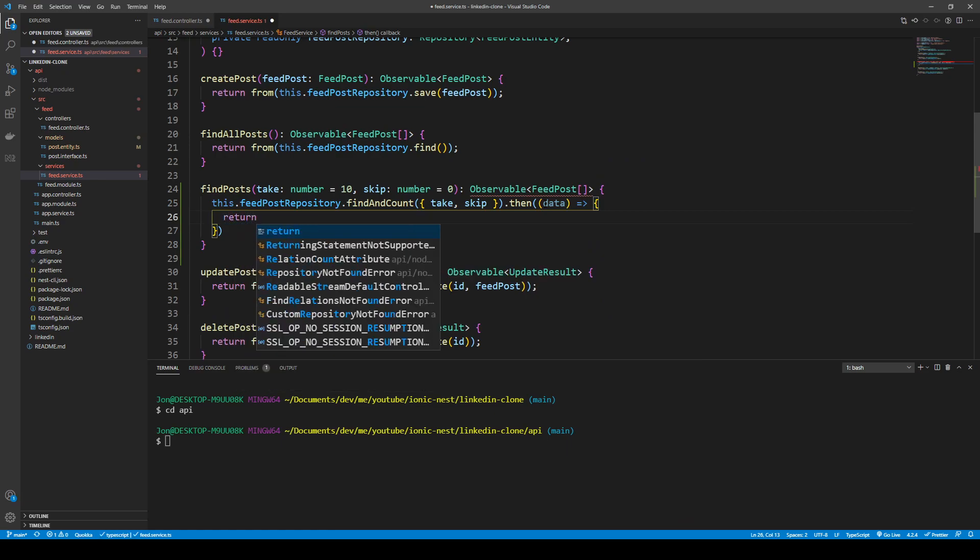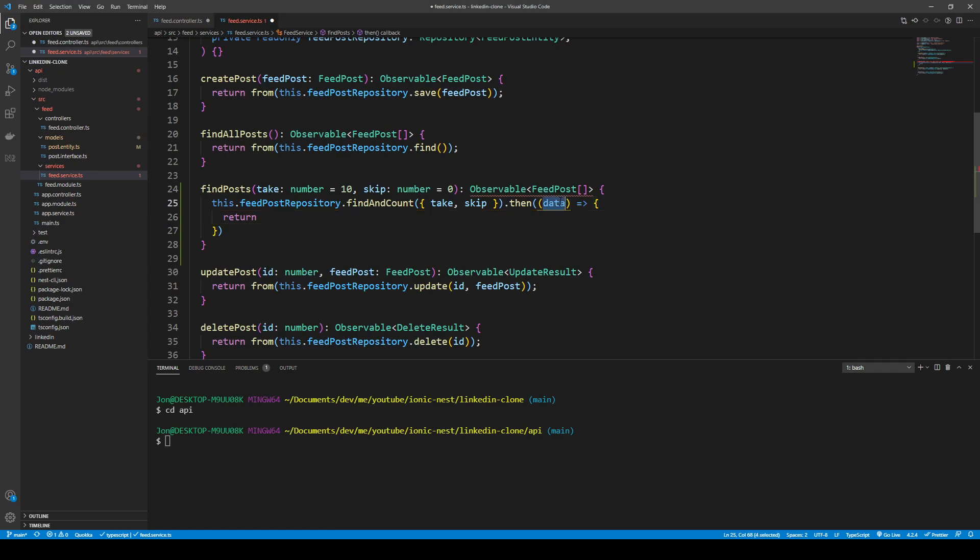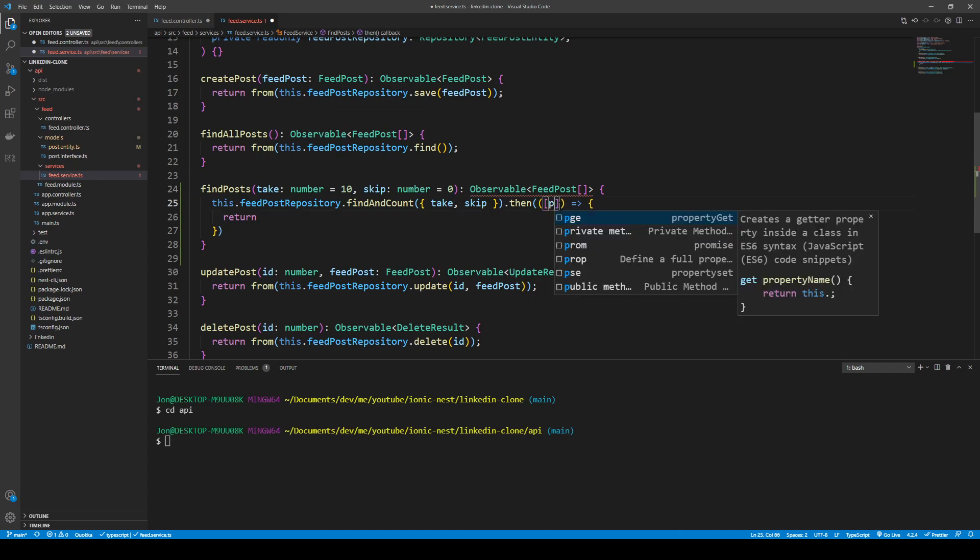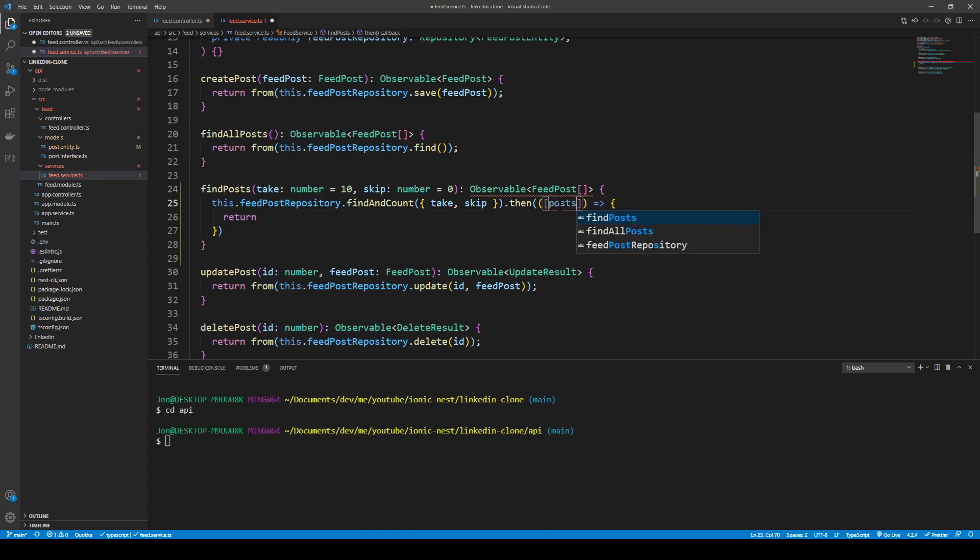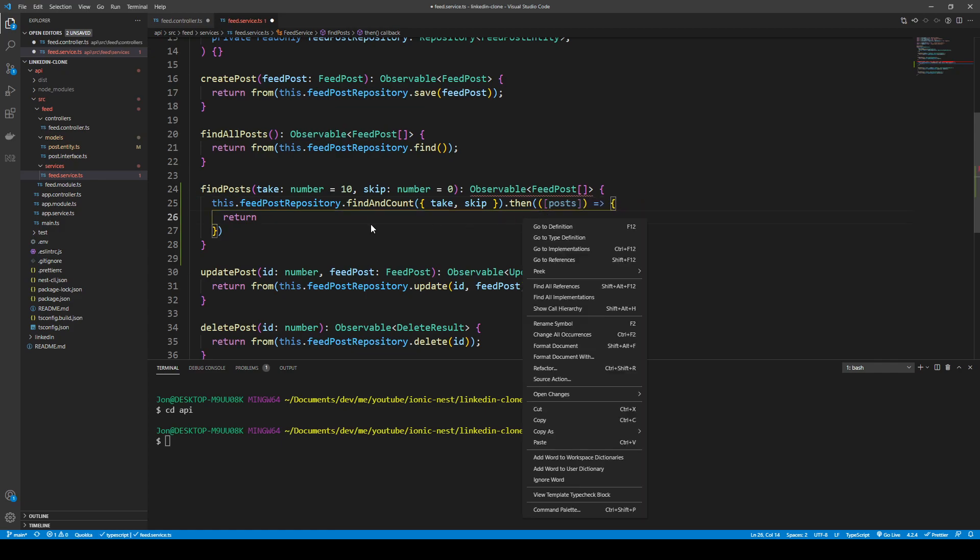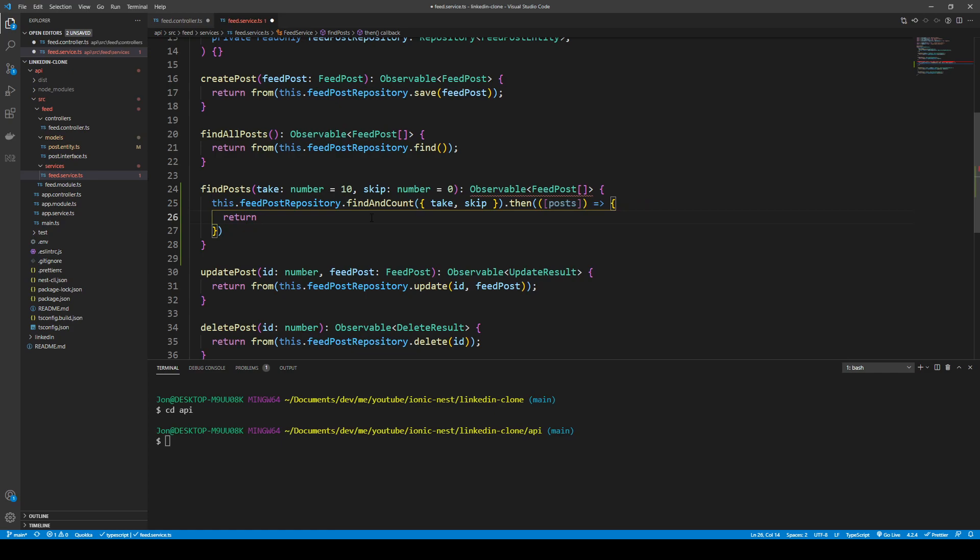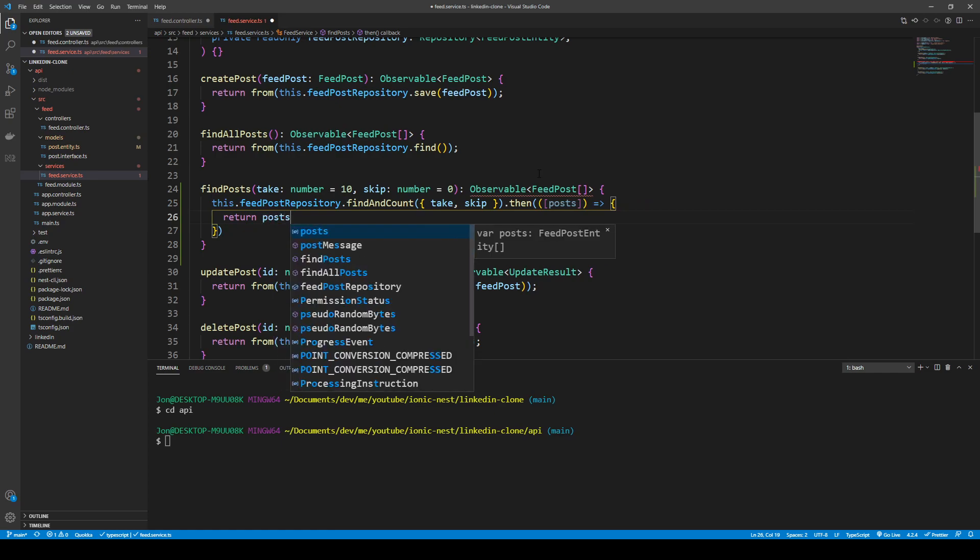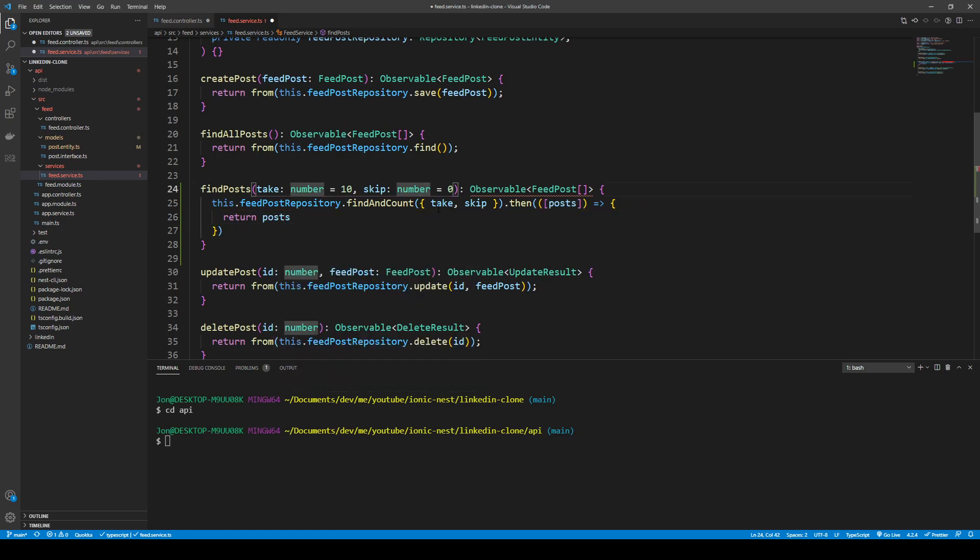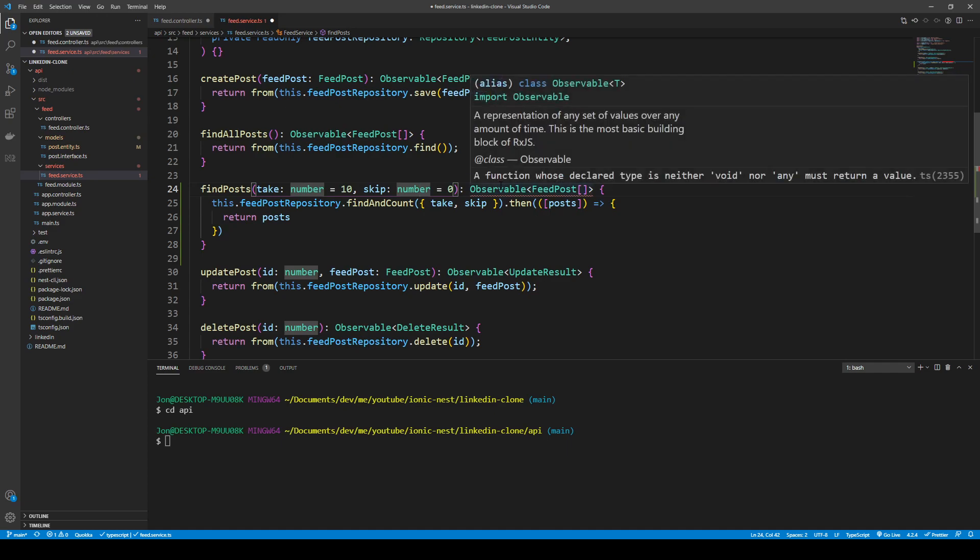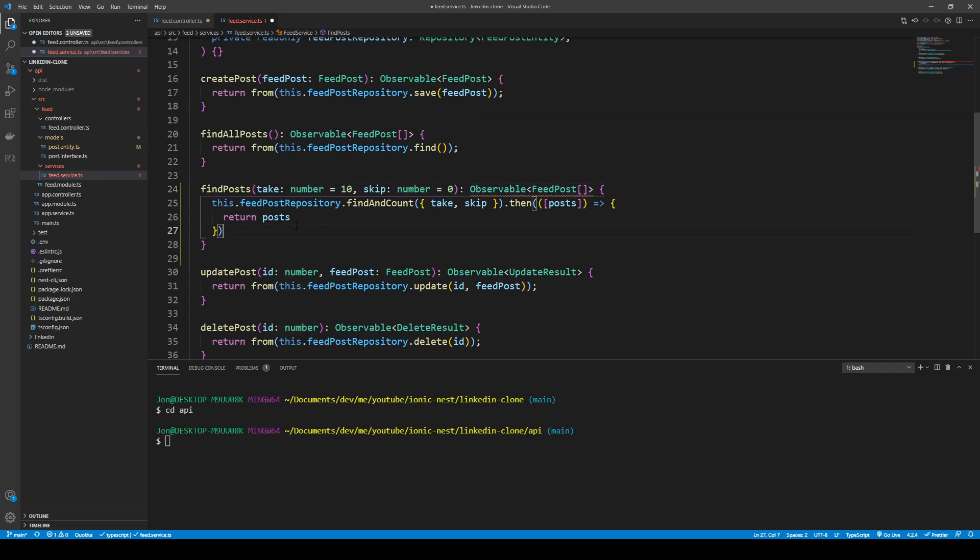This actually returns a promise so we can chain on the .then operator and we can get our data and map that and return our data. This data is actually an array where there are all the posts and also the count of the posts. What you could do is use array destructuring like posts and count, but we only need the posts so let's just get the posts. We can just go ahead and return the posts.